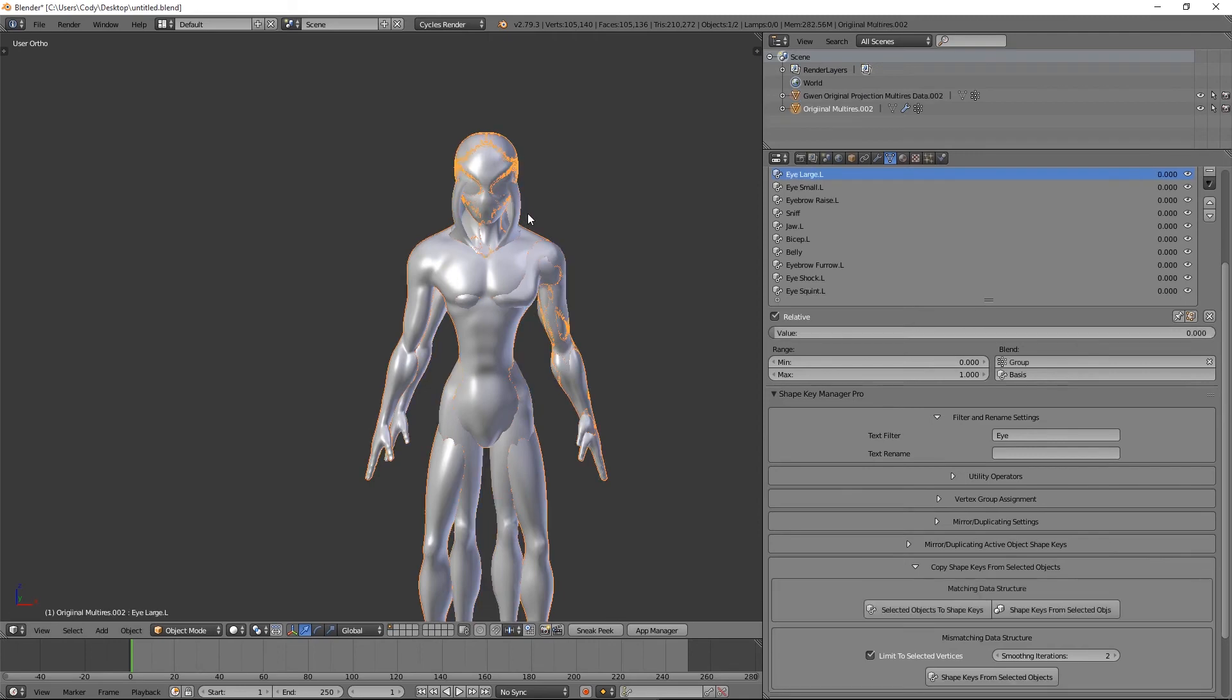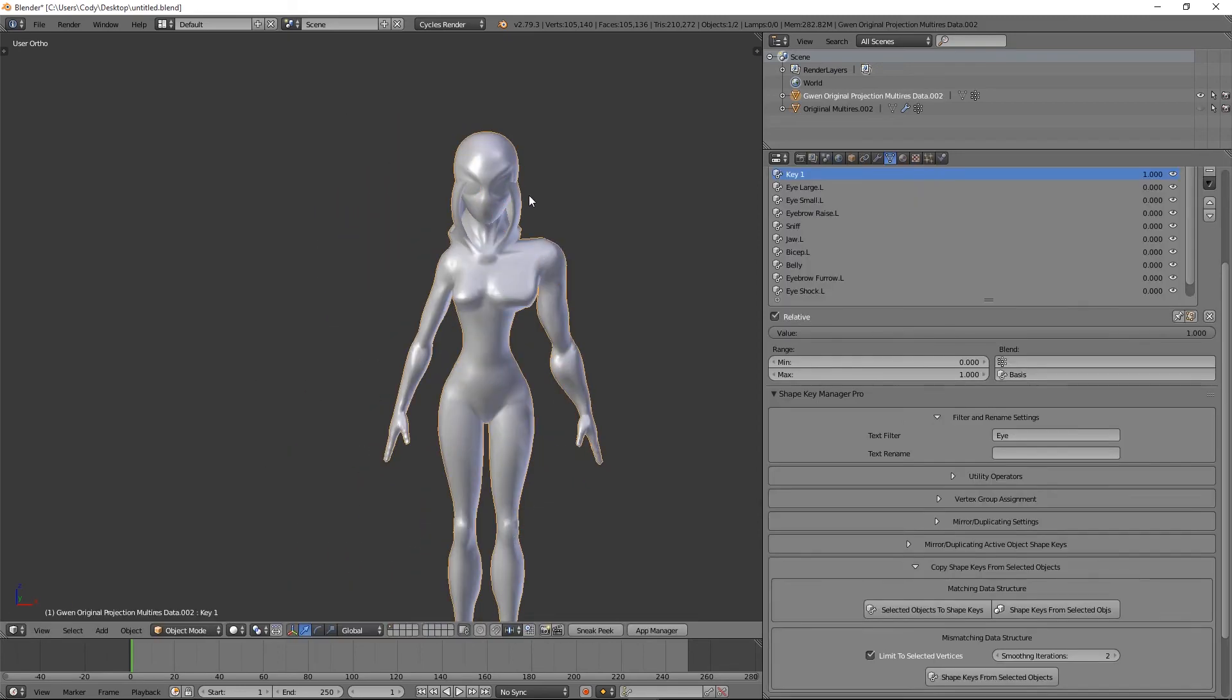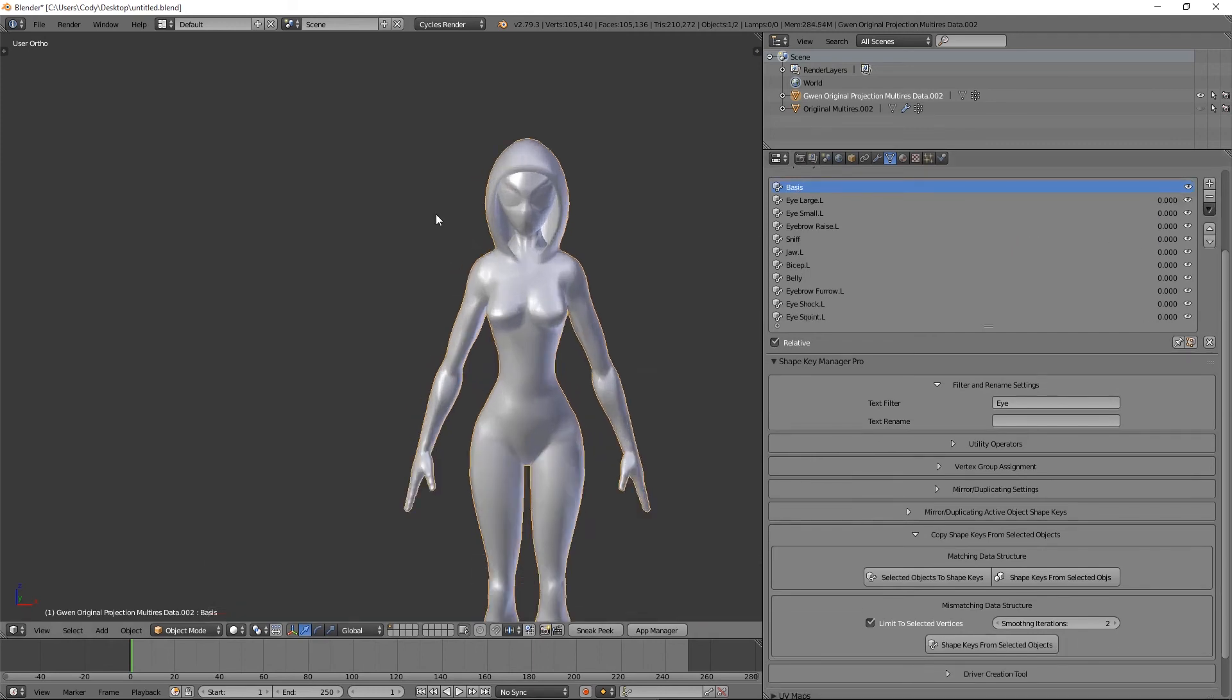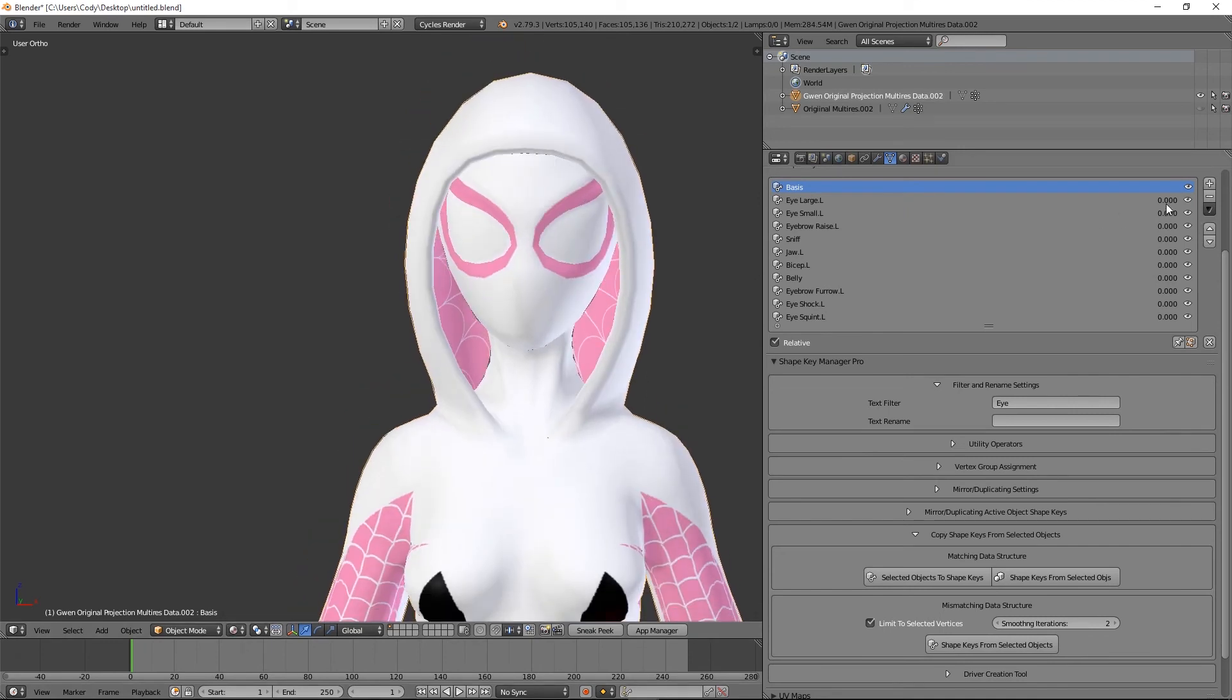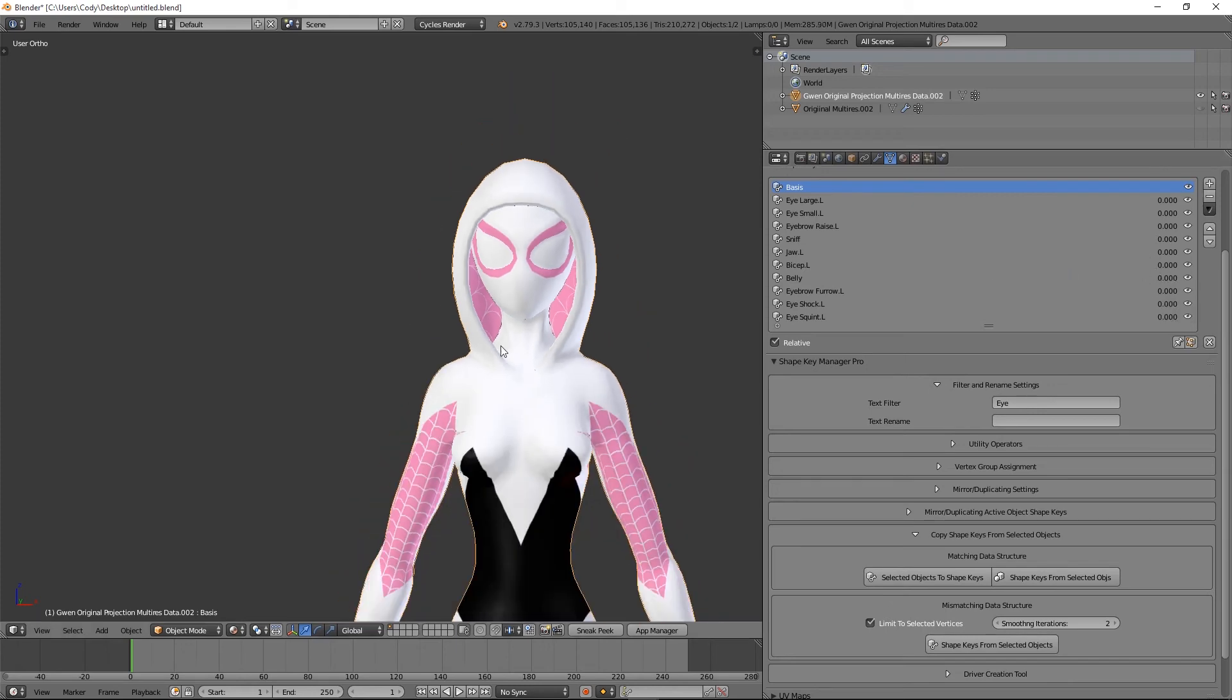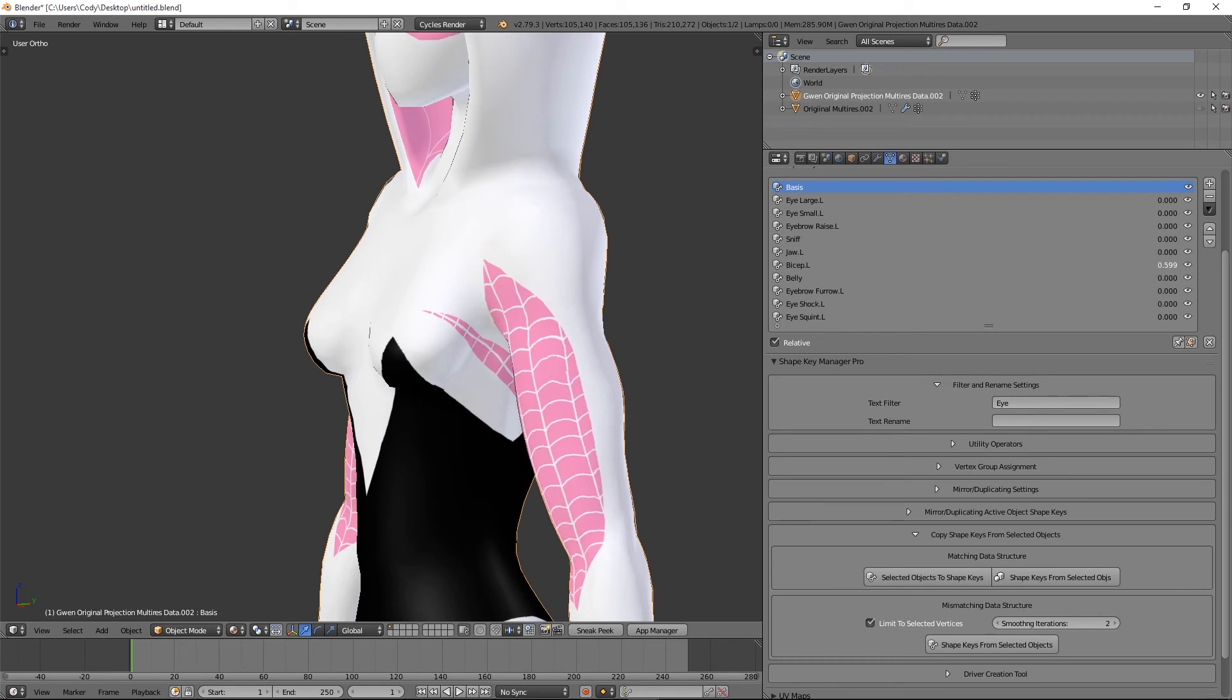And there we go, it transferred over all these. I can delete this temporary shape key that I made to match the data. Now you can see the shape keys have transferred and they look pretty good. Check out the arm, make sure that it transferred. Yeah.